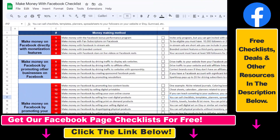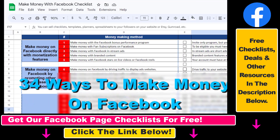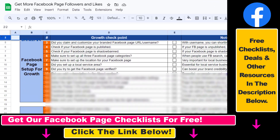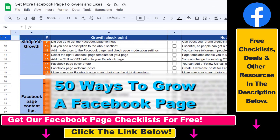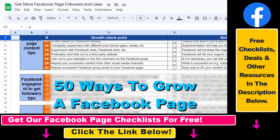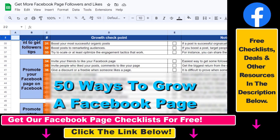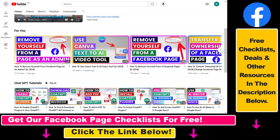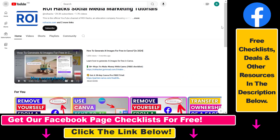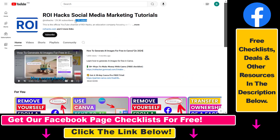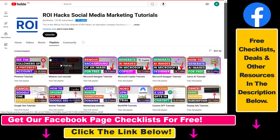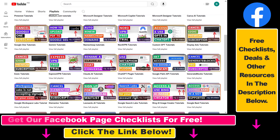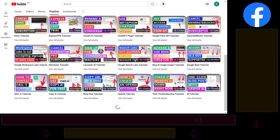I hope you found this tutorial useful. If you want to get access to our Make Money with Facebook checklist for free, or the Facebook Page Growth checklist and other Facebook marketing resources and deals, make sure to check the links in the description below. Also, if you want to learn more about how to use and grow your Facebook pages and groups, make sure to check out our YouTube channel and playlists, because we have over a thousand free tutorials on Facebook and other marketing platforms.